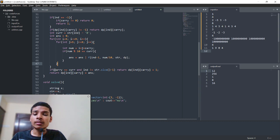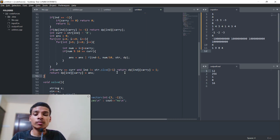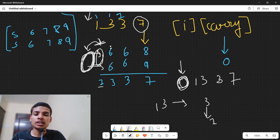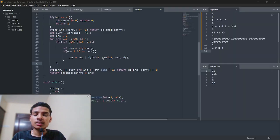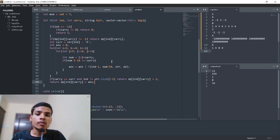One more case: if your carry equals the current value and you are not on the last index, you can also return true. For example, if carry is 1 and the current digit is 1, that satisfies the condition. Otherwise, the answer is the OR of all complete evaluations. That completes Problem B.